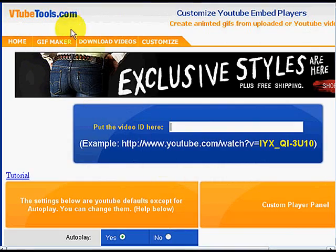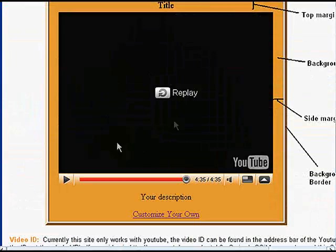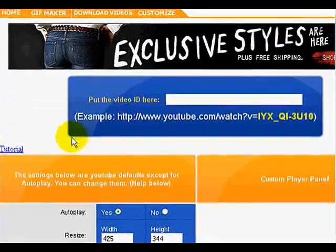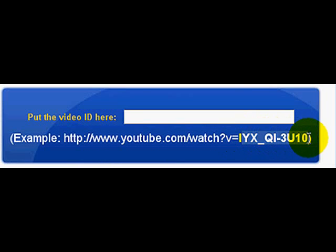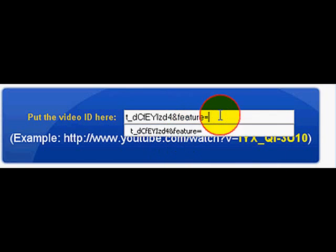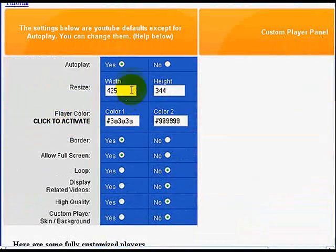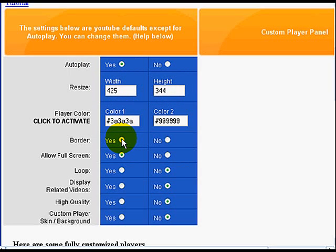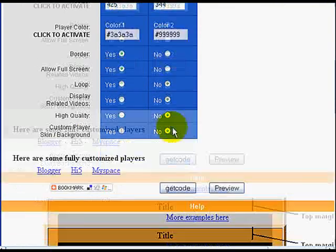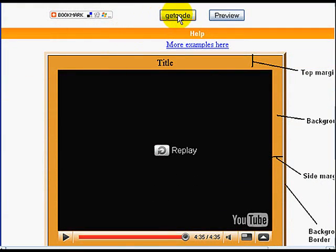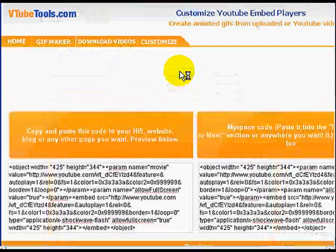Then go to vtubetools.com — this is where you can customize your YouTube player and embed it in your eBay ad. Paste the video ID right in there and you're done. Now come down: do you want it to autoplay? Yes. Do you want to change the size? Do you want a border? What color? You can do so many things with your YouTube video now. All you have to do is click 'Get Code.'